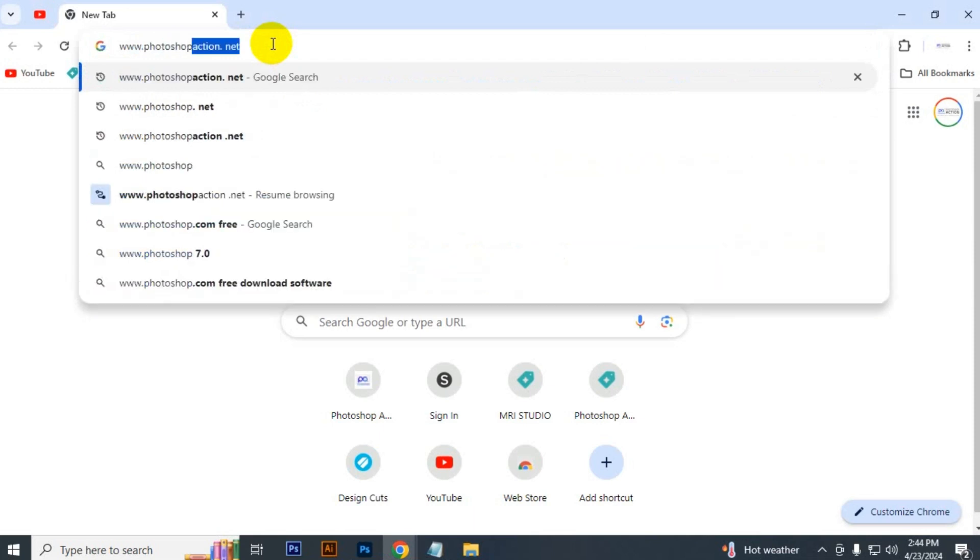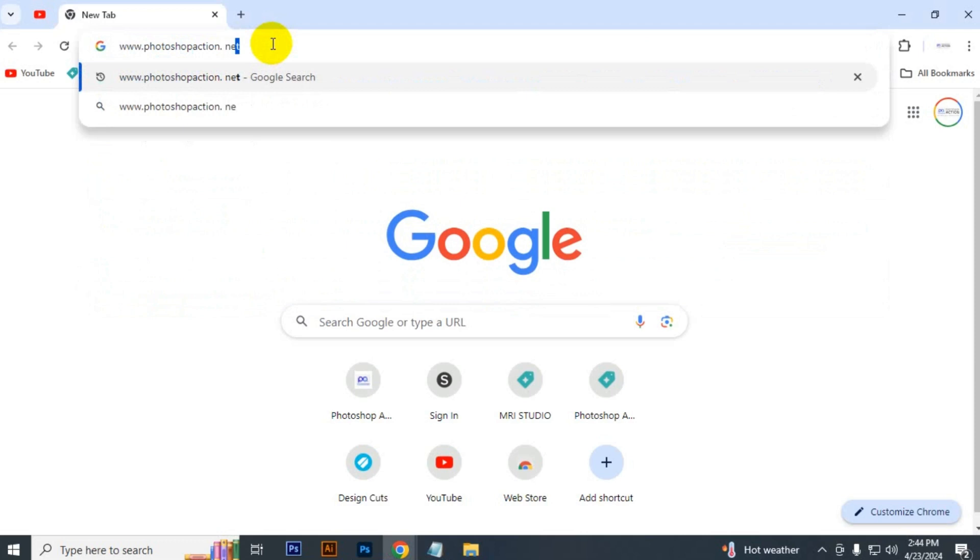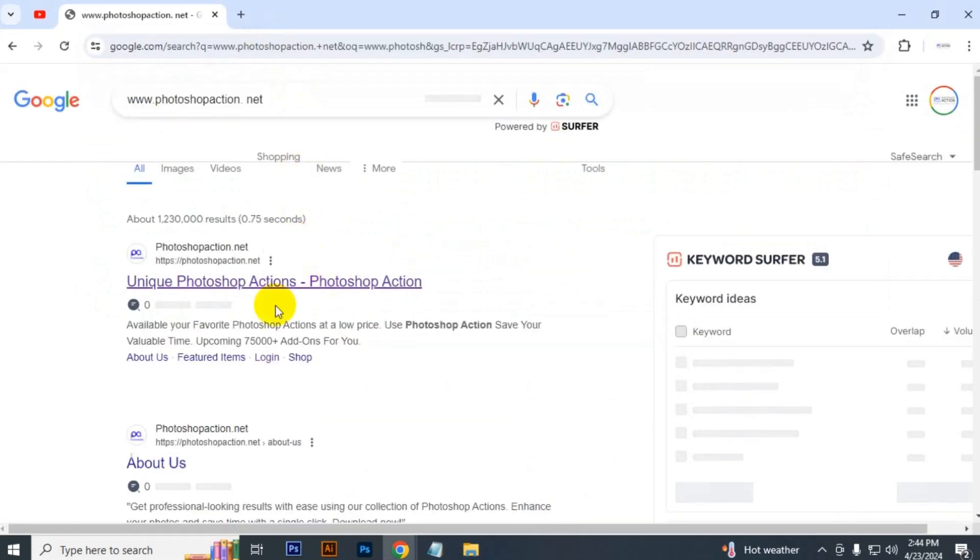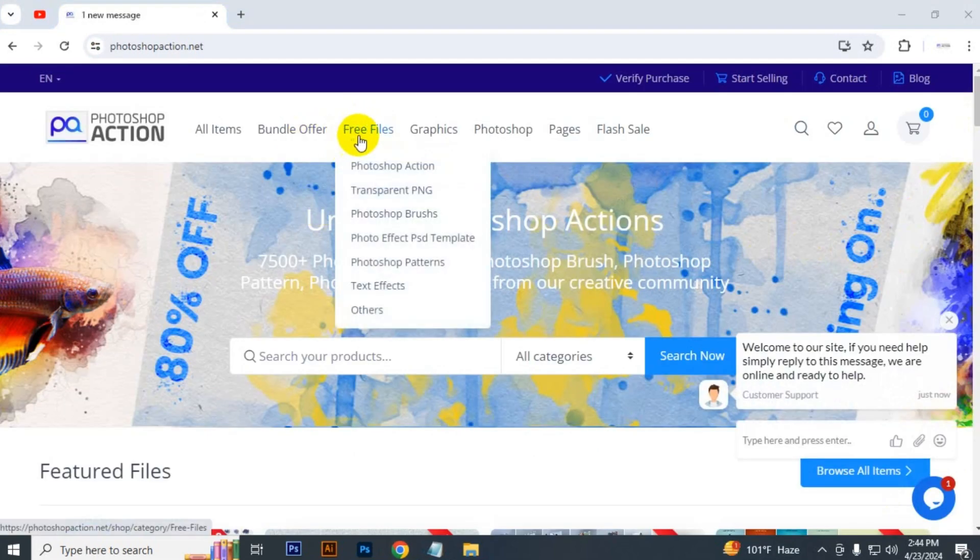Visit our site, just type www.photoshopaction.net. Here you can see the link of our website. Just click on the link.